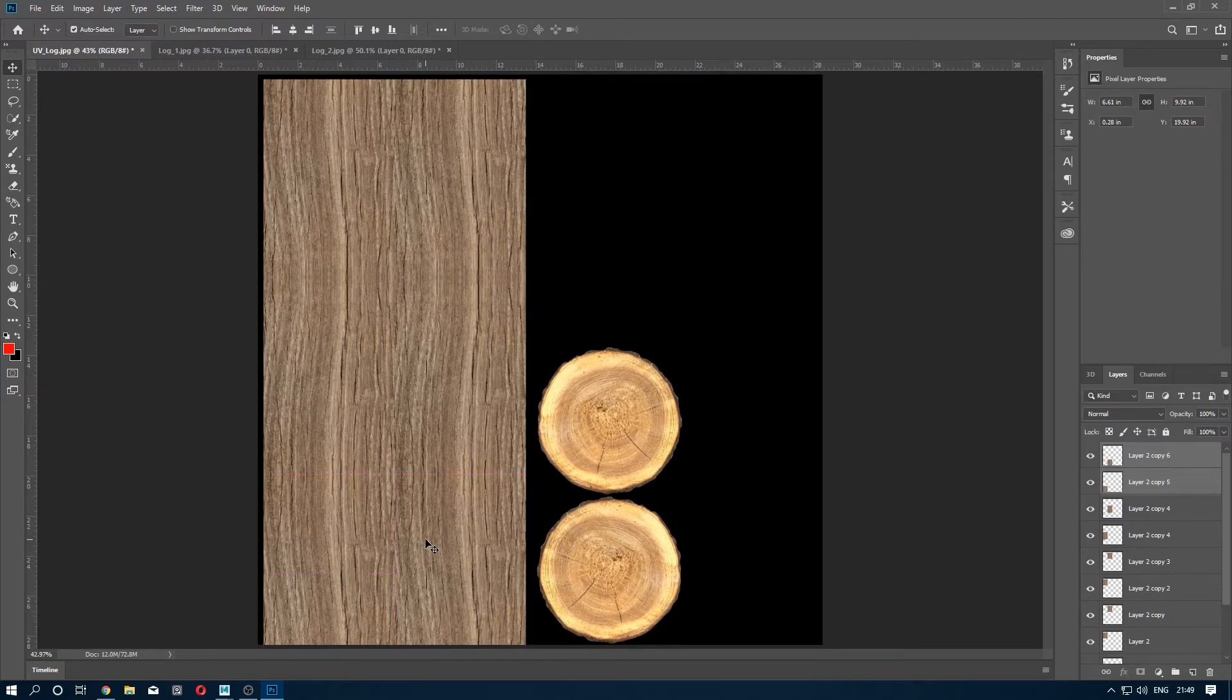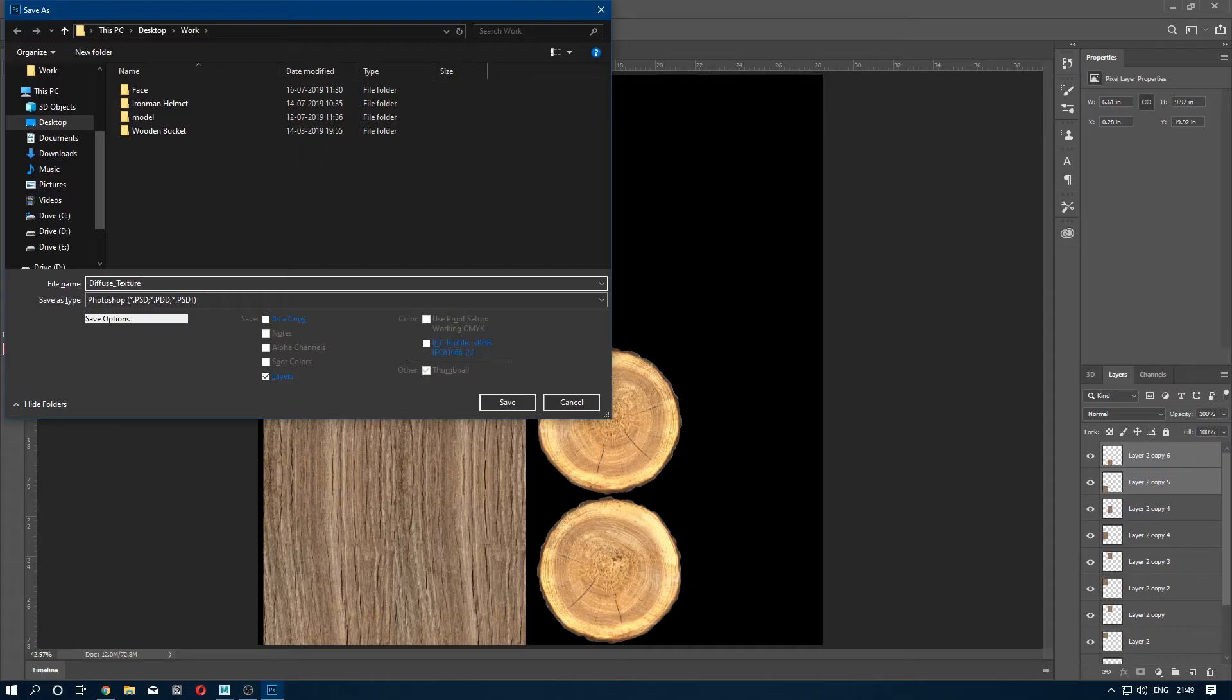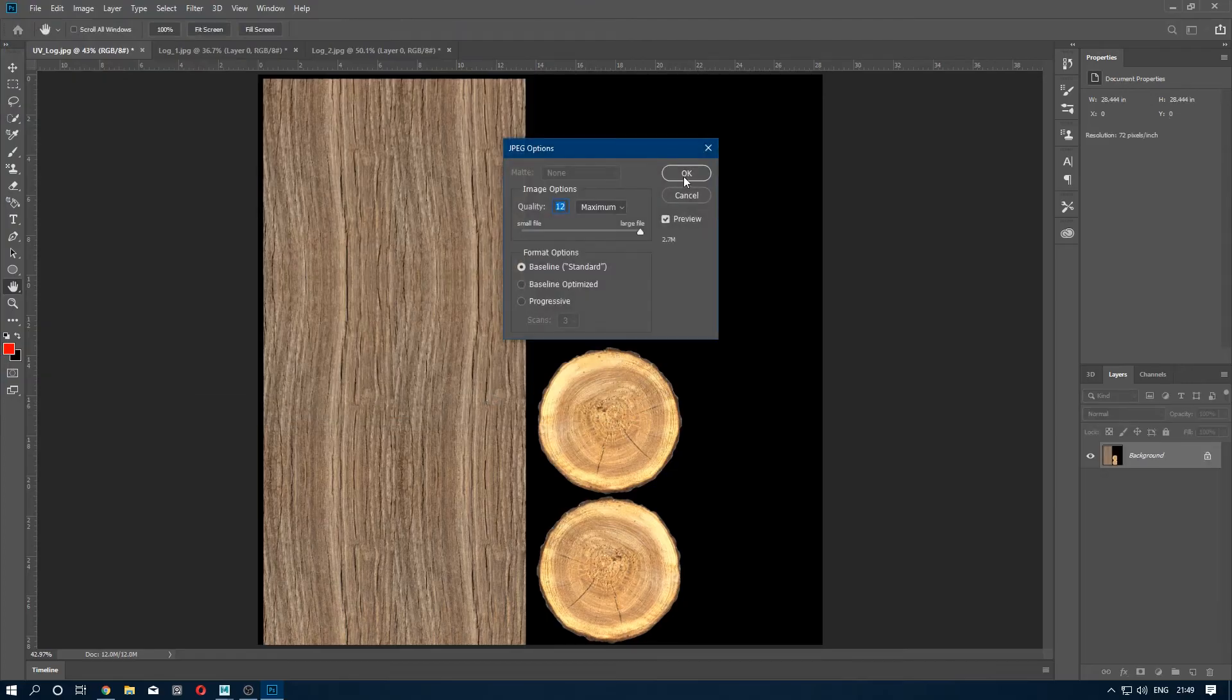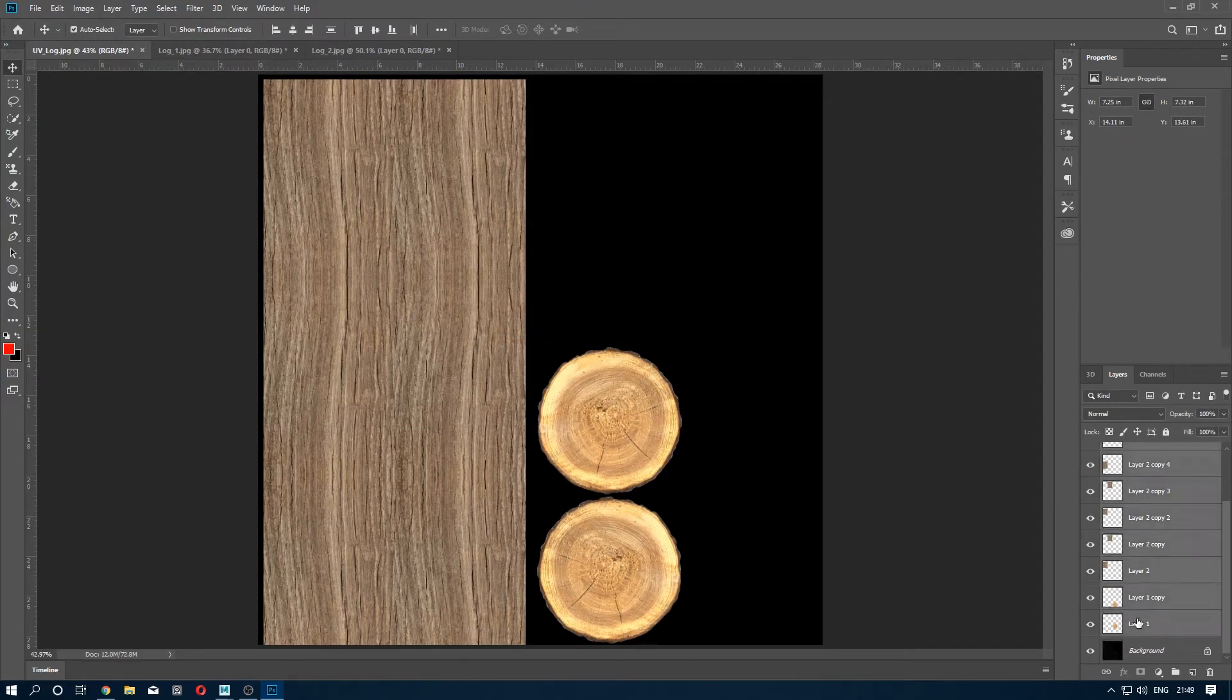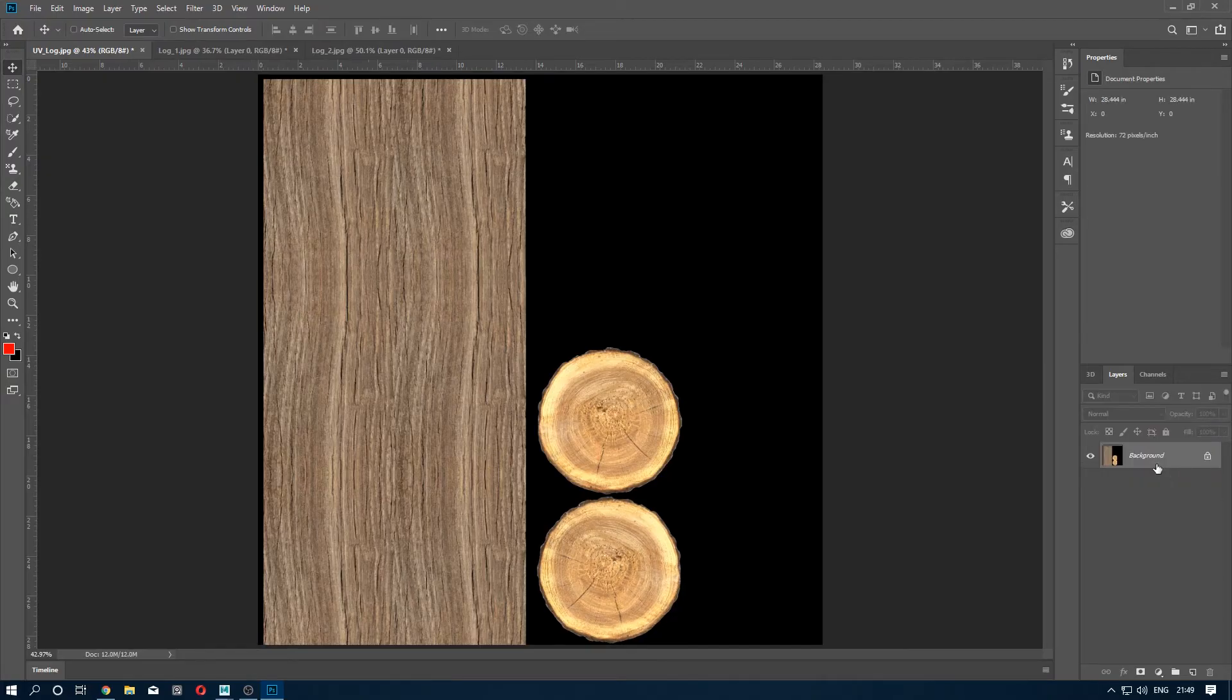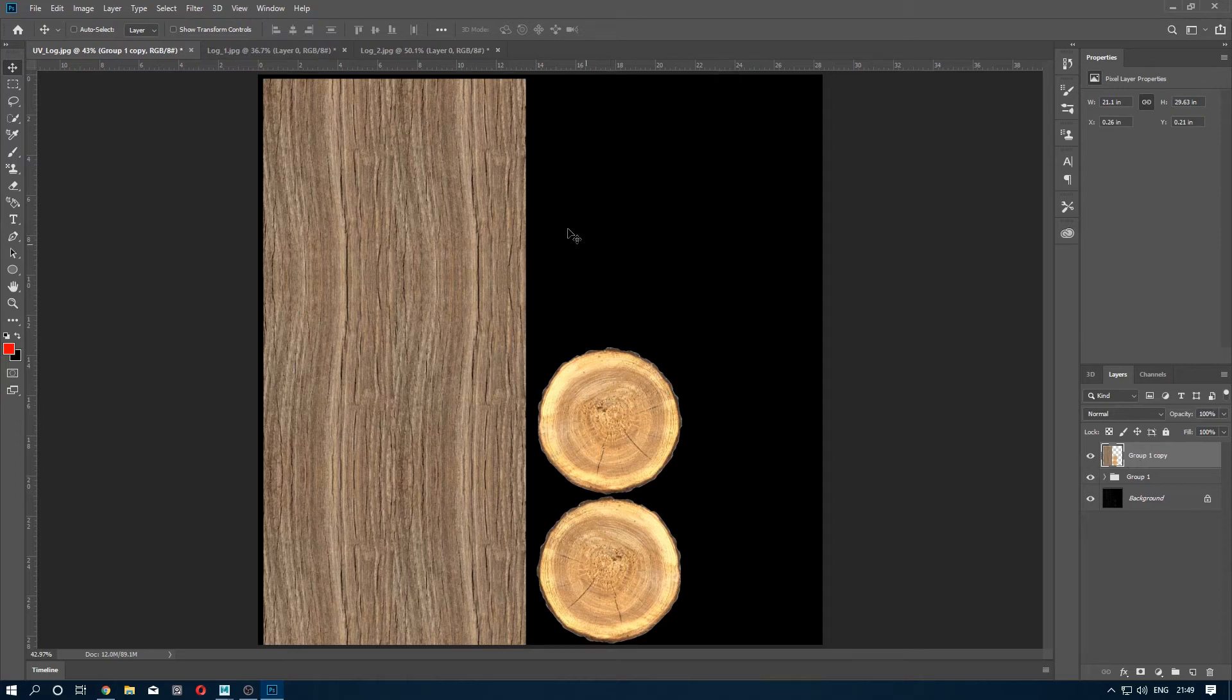Now what we have to do is export it. Use texture and format should be JPEG. Put it in group, duplicate it. Press Ctrl+Shift+E. Sorry, press Ctrl, merge all the layer in a group.